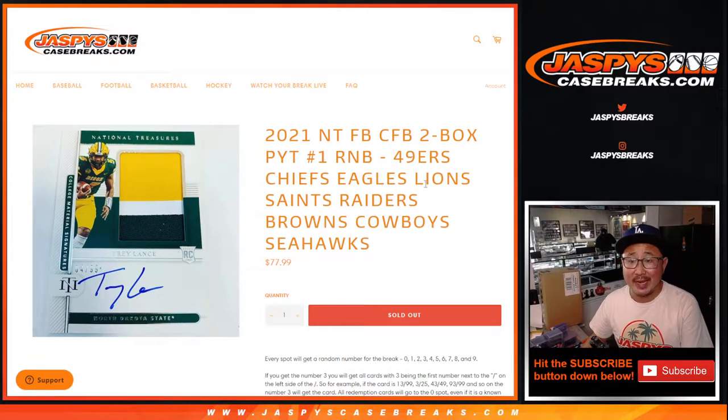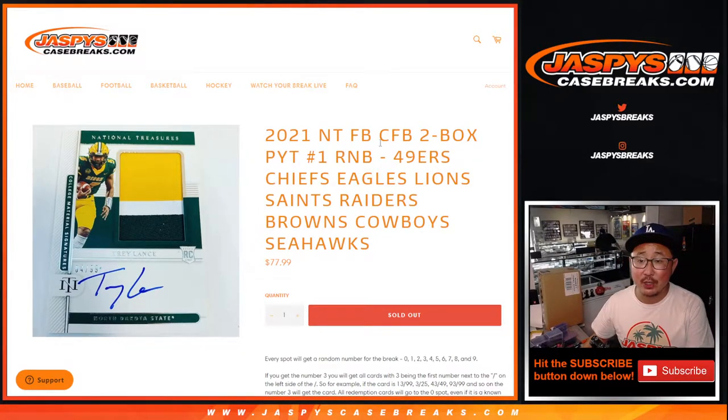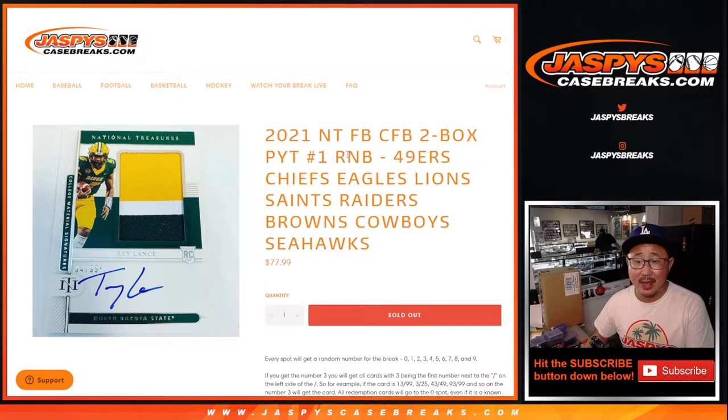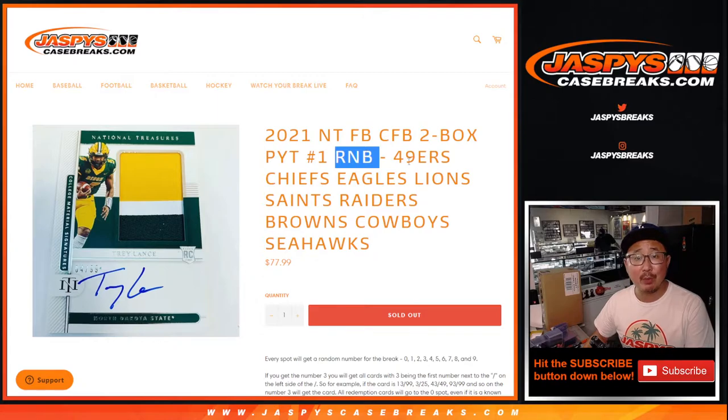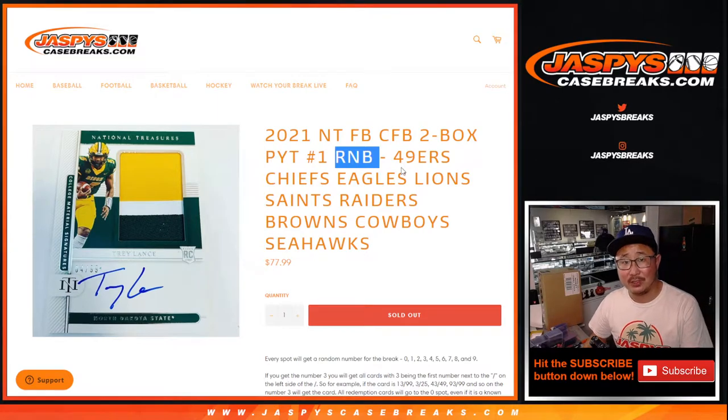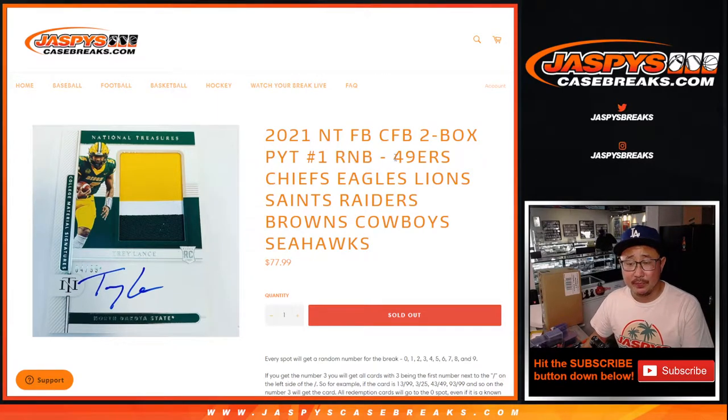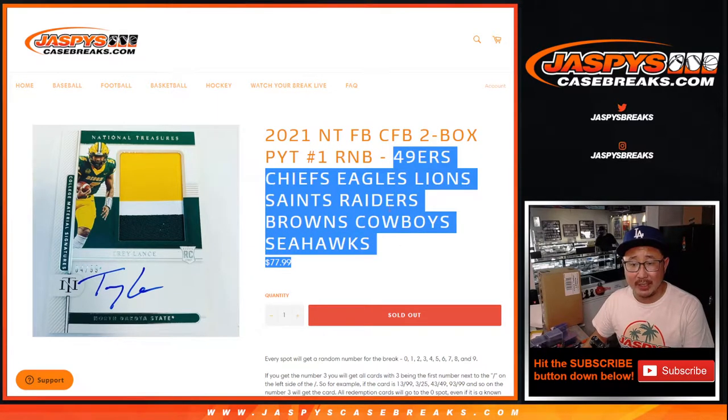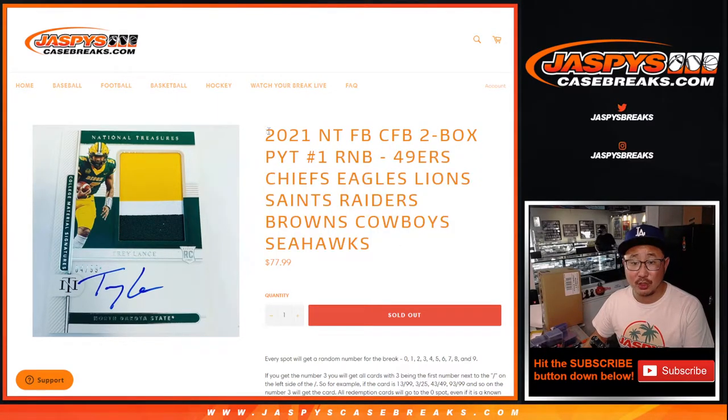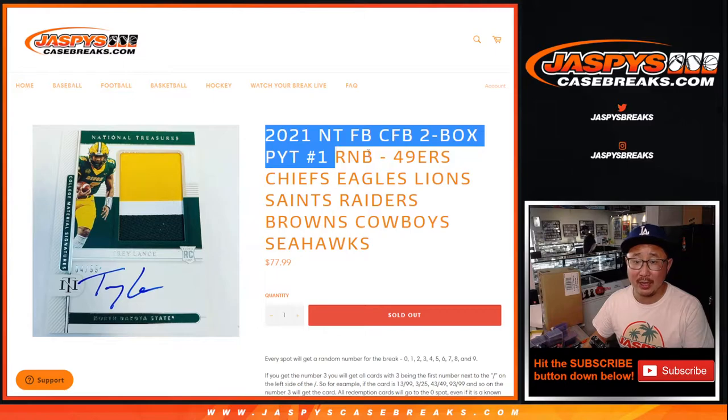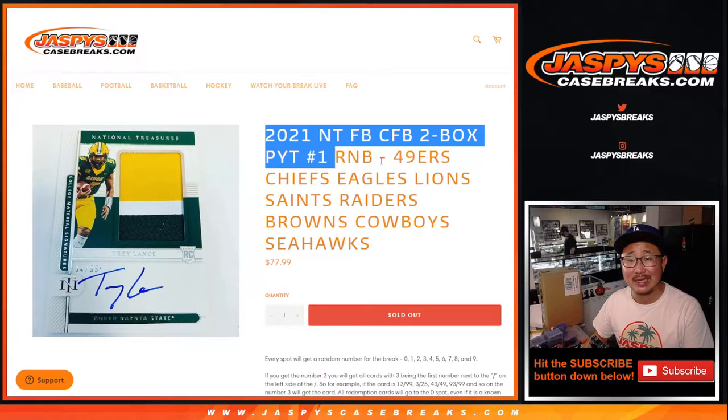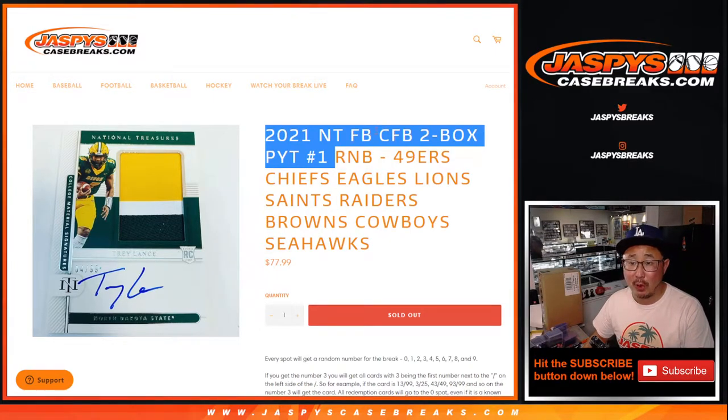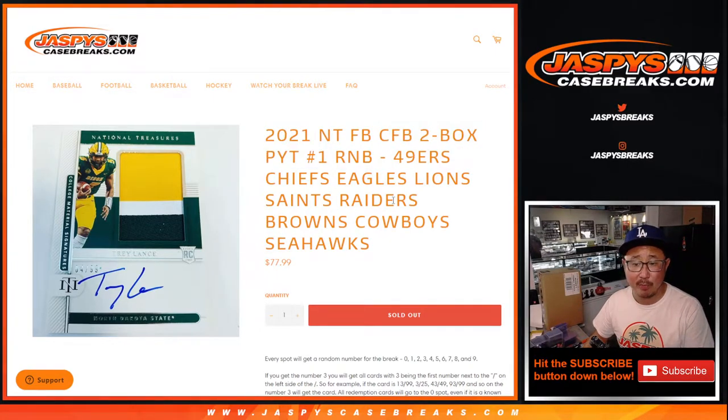Hi everyone, Joe for JaspeysCaseBreaks.com coming at you with the random number block randomizer video for the following teams here, which unlocks our first look at NT National Treasures Collegiate Football, two box picker team number one.